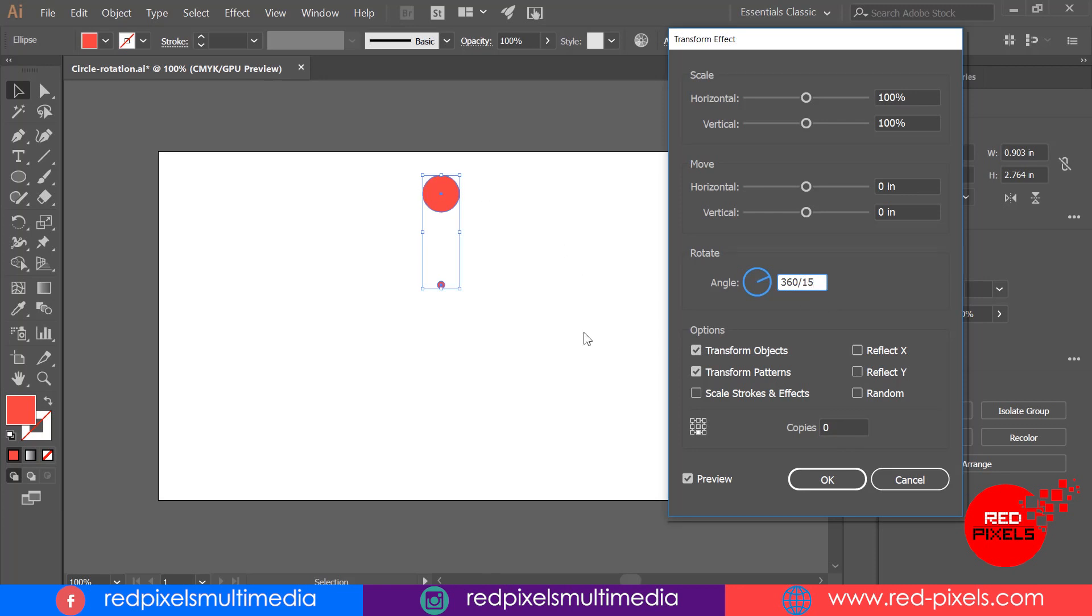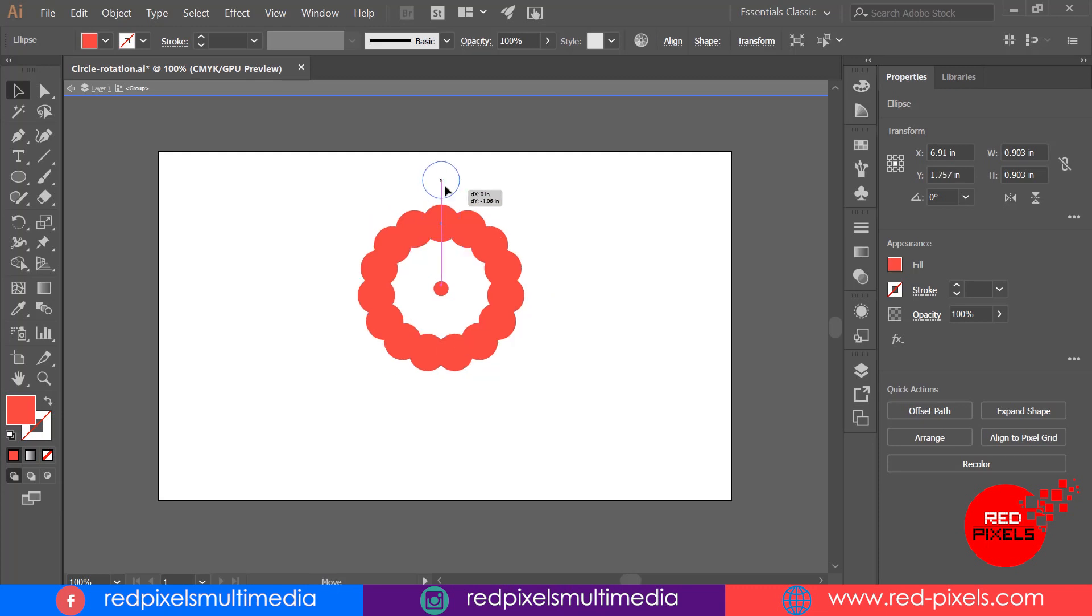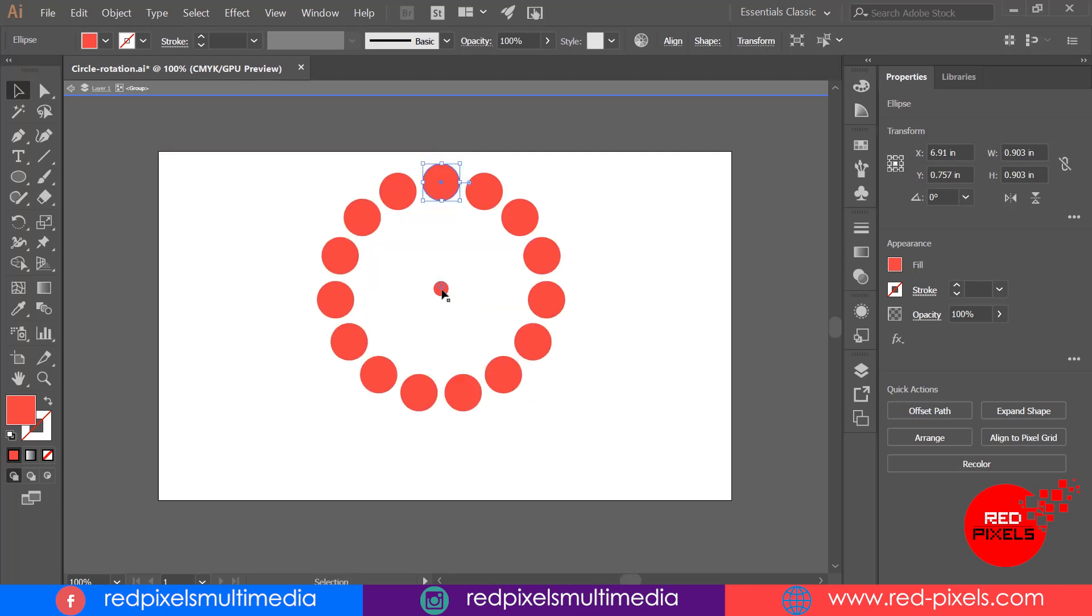One more thing to note here: I want to create 15 shapes and one shape I already have on my artboard, so now I'm setting the value only 14 in the copies panel, so that all shapes count will remain 15 at the end of this process.